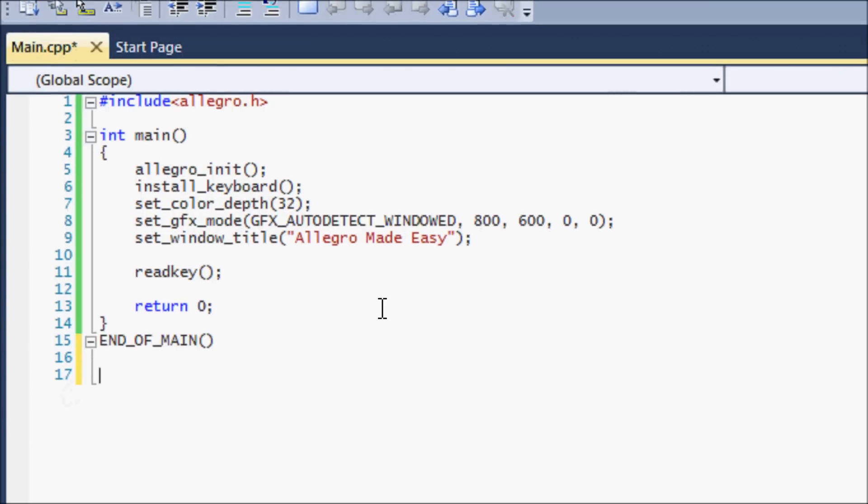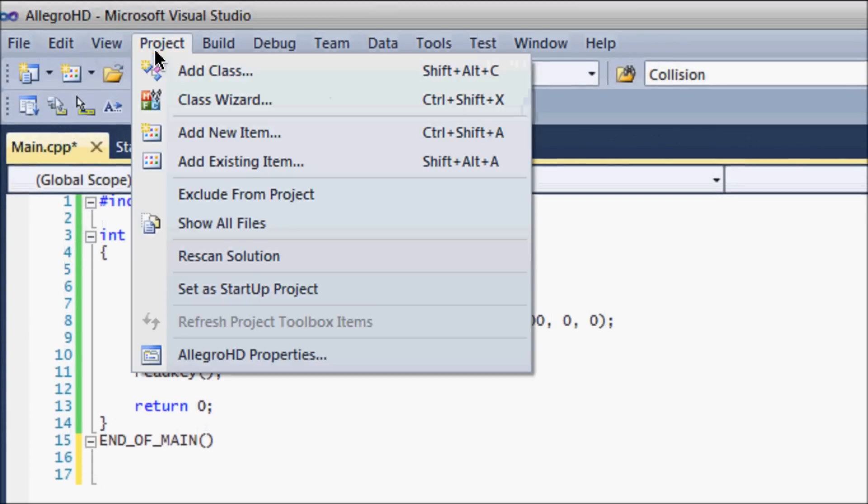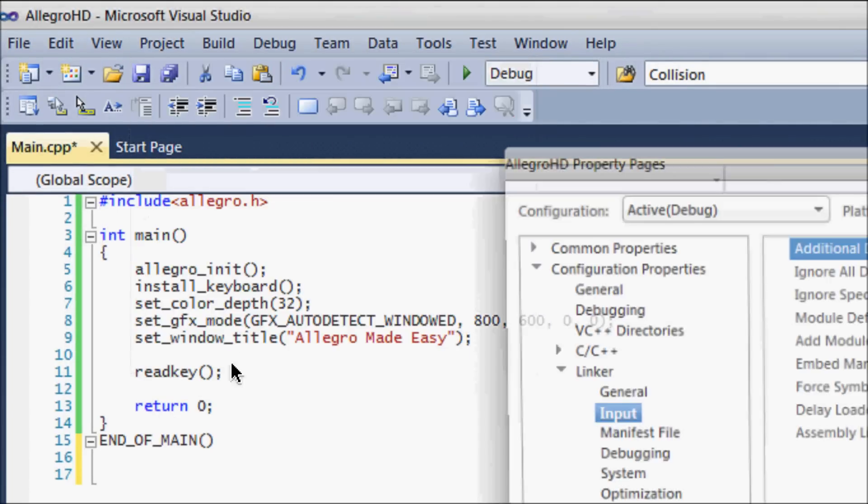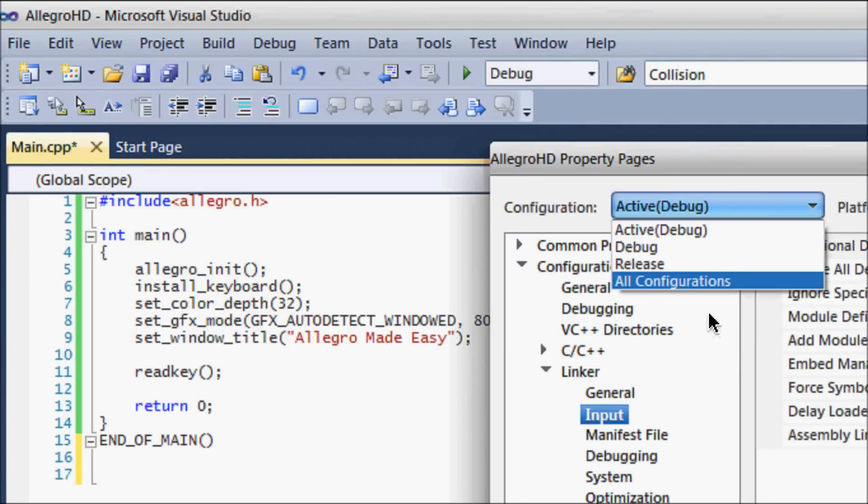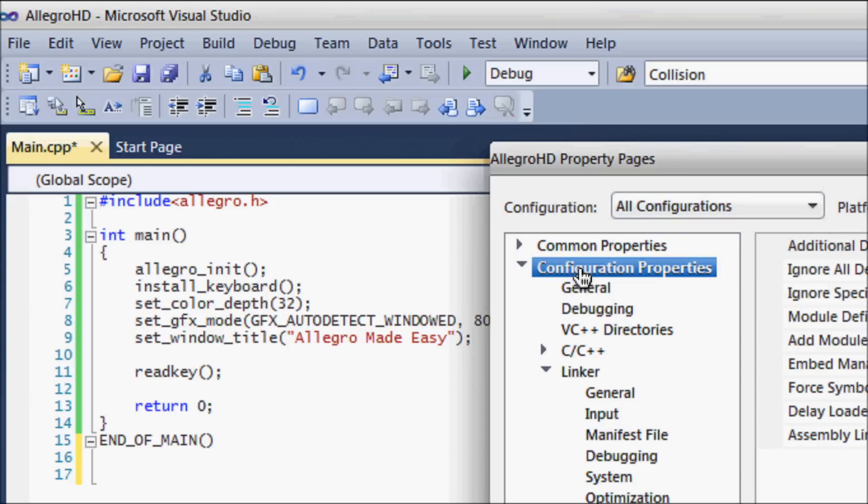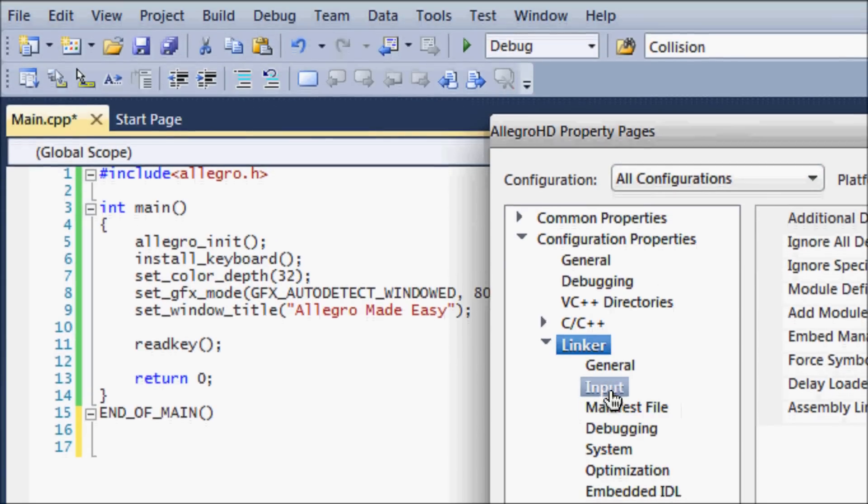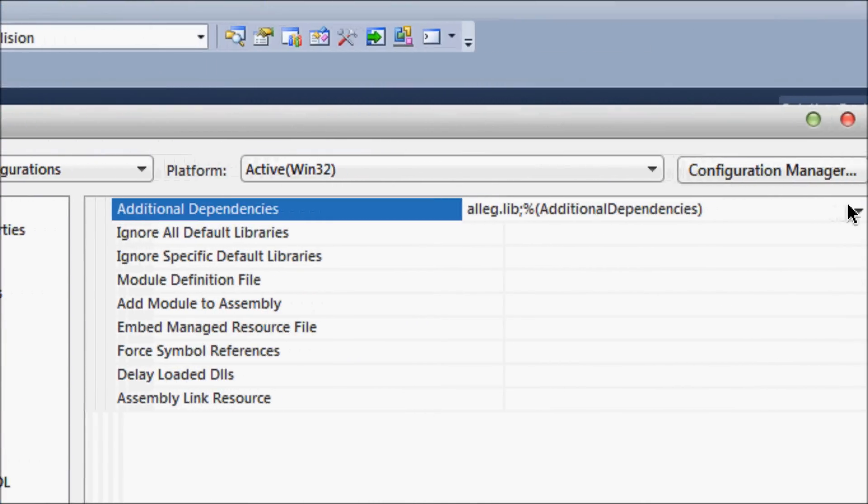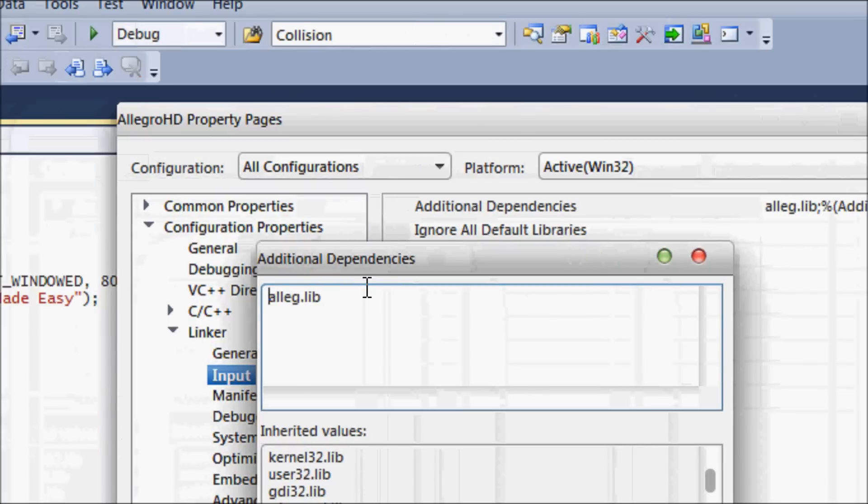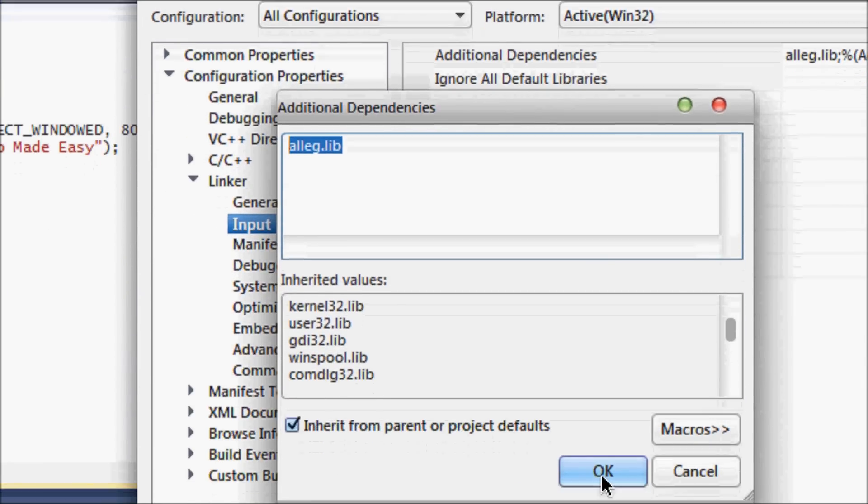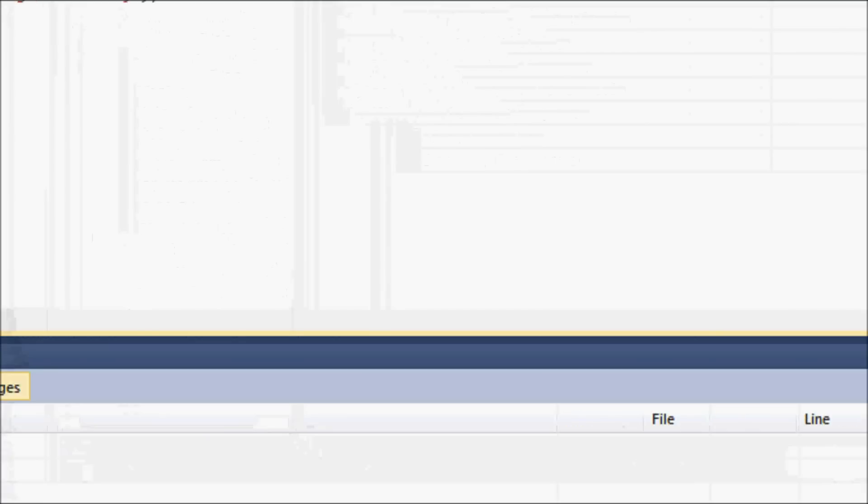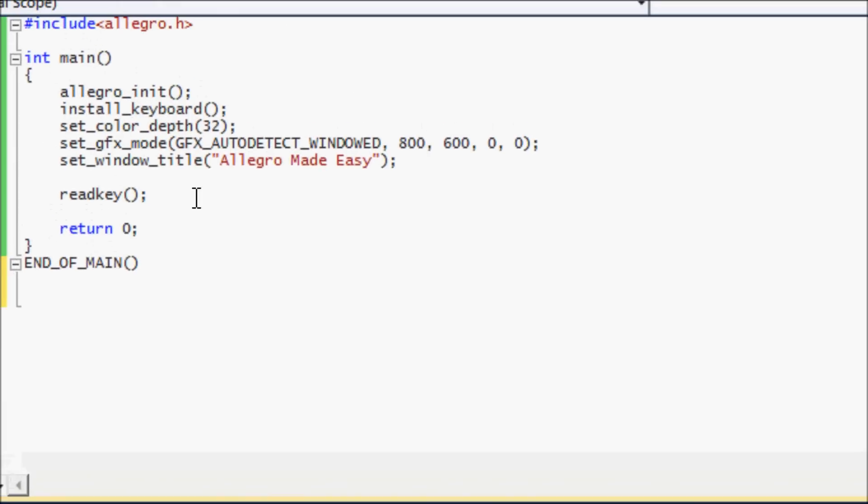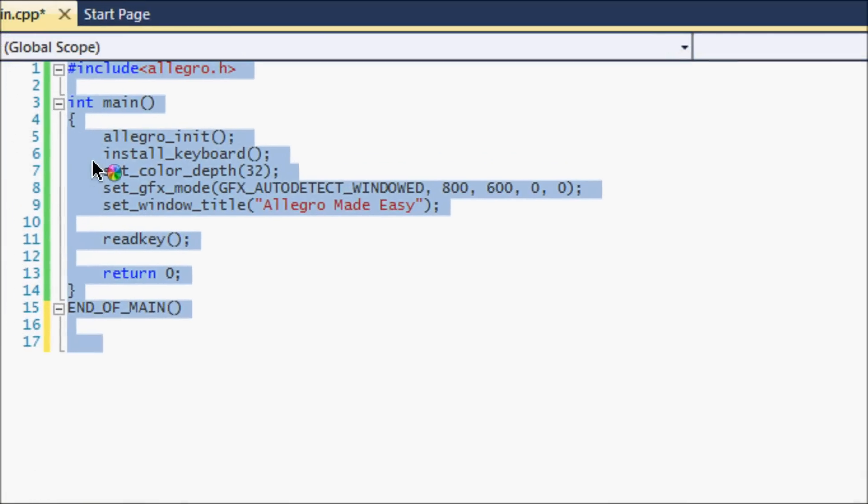So you might be thinking, oh we can run it already? Well not exactly. You want to go to Project, your project properties, go to All Configurations, configuration properties, and go to your linker and then click Input. For Visual Studio users, you want to go to Edit and put alleg.lib and put OK, and you're done. You're basically attaching Allegro to the linker.